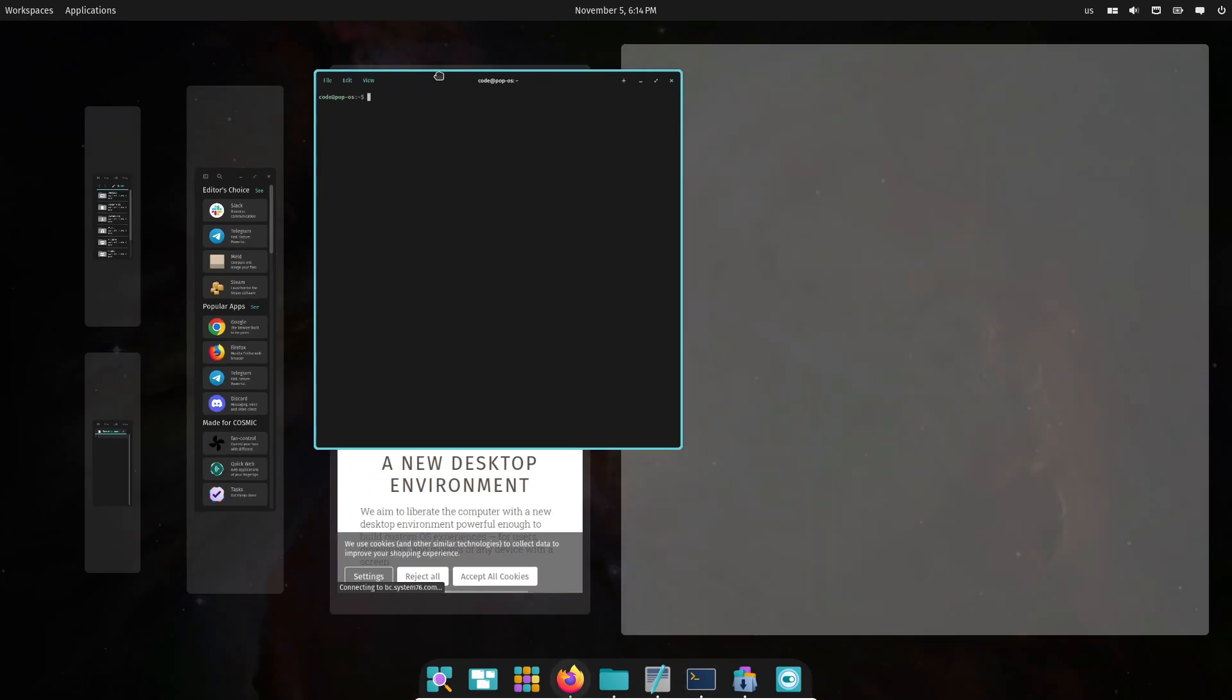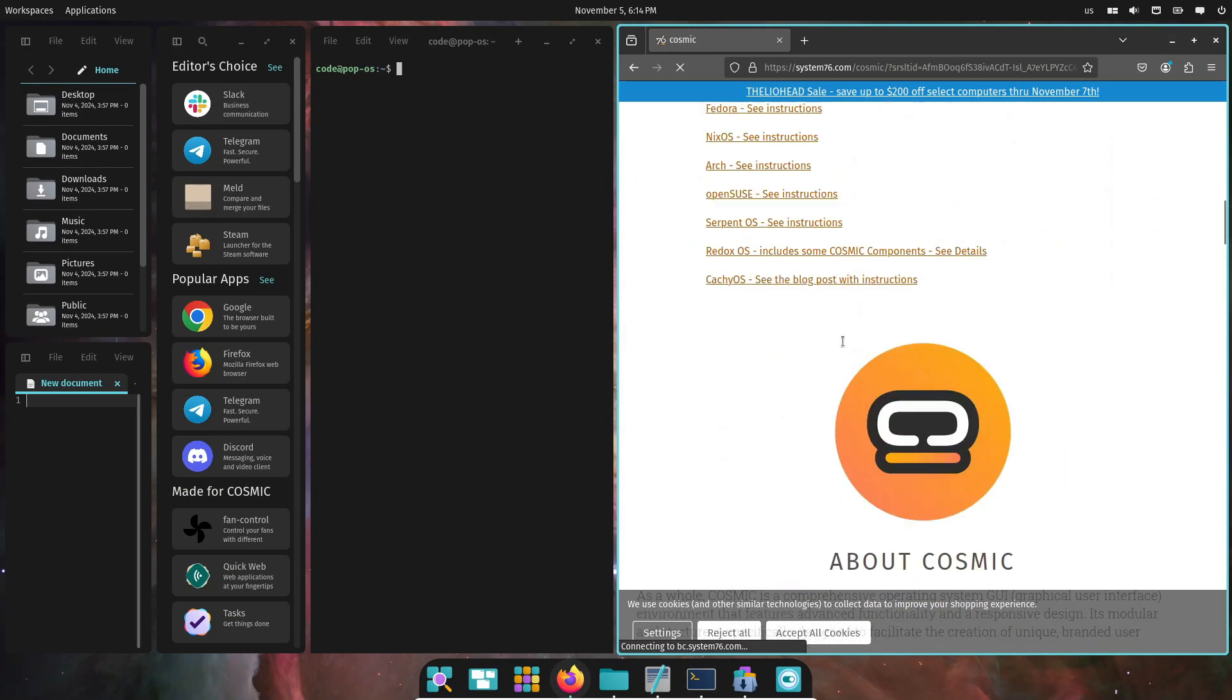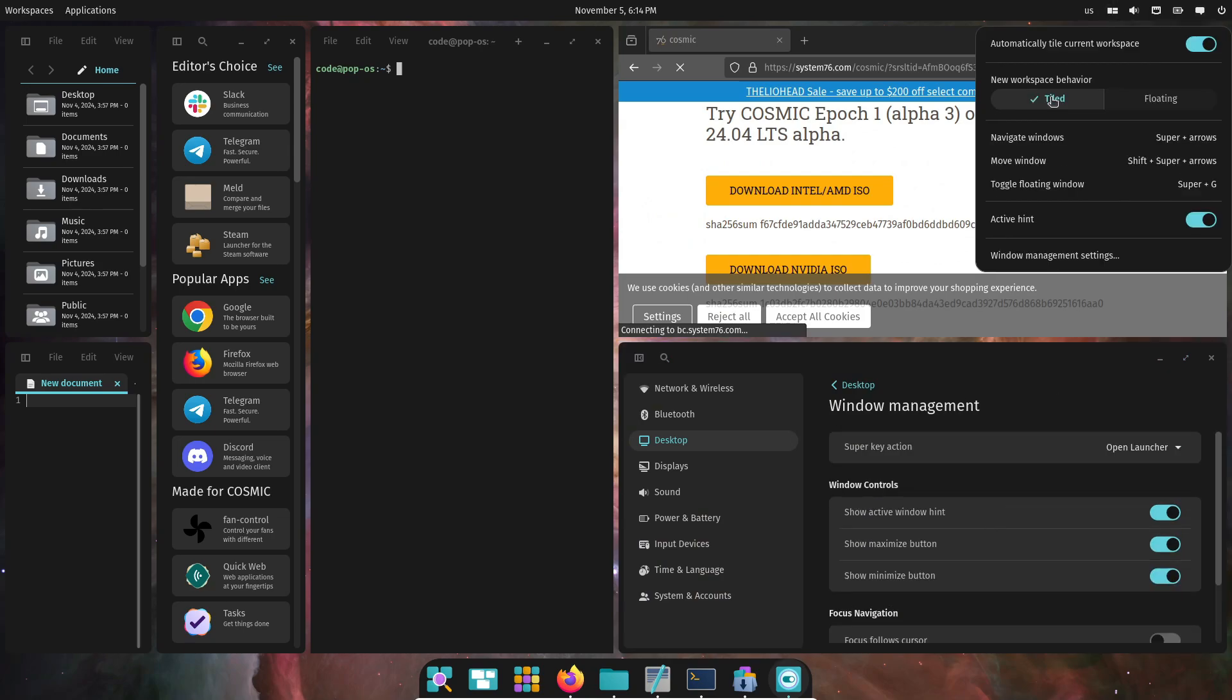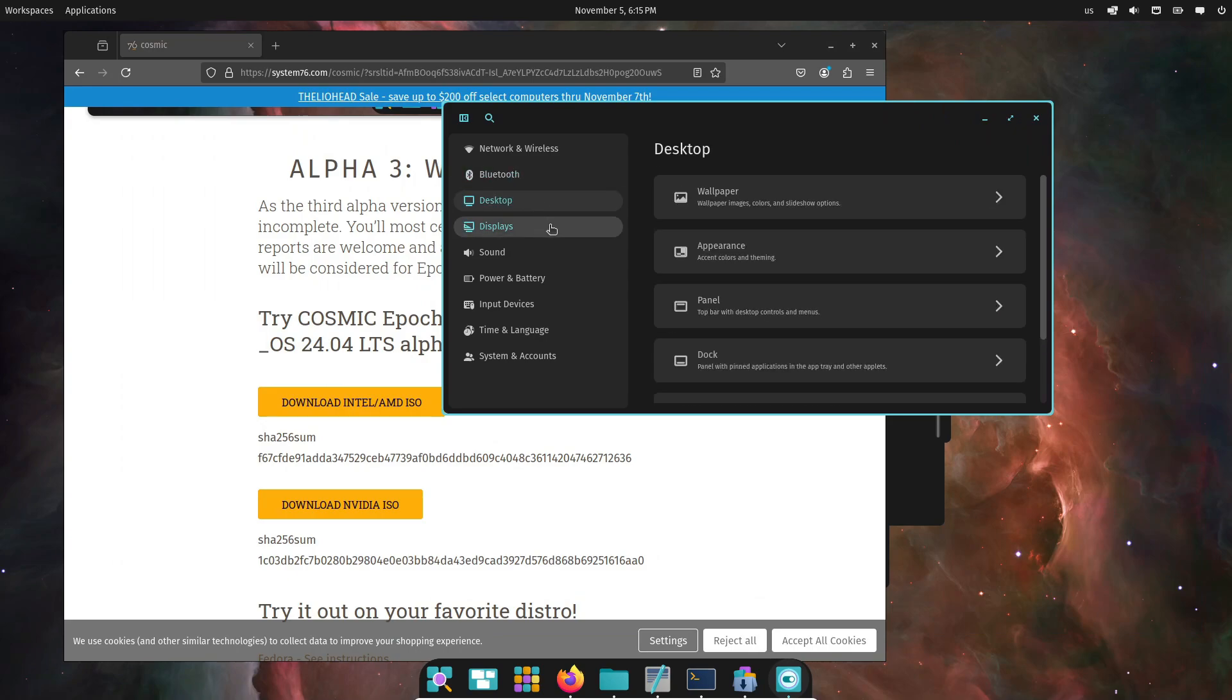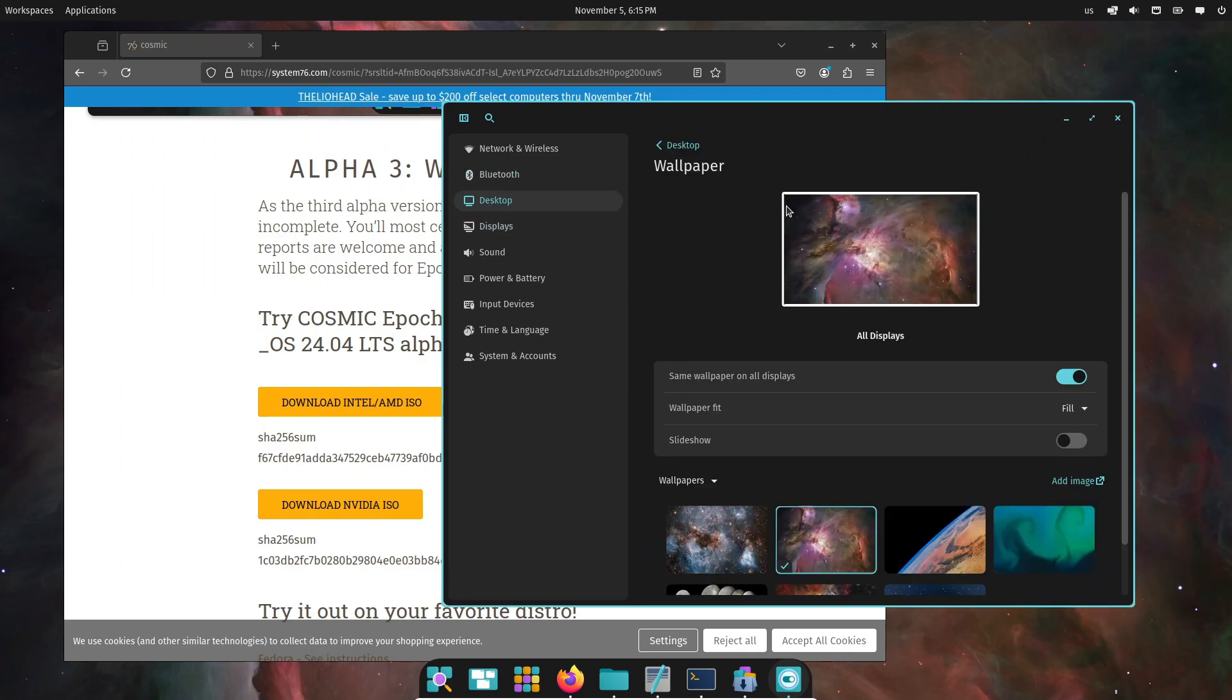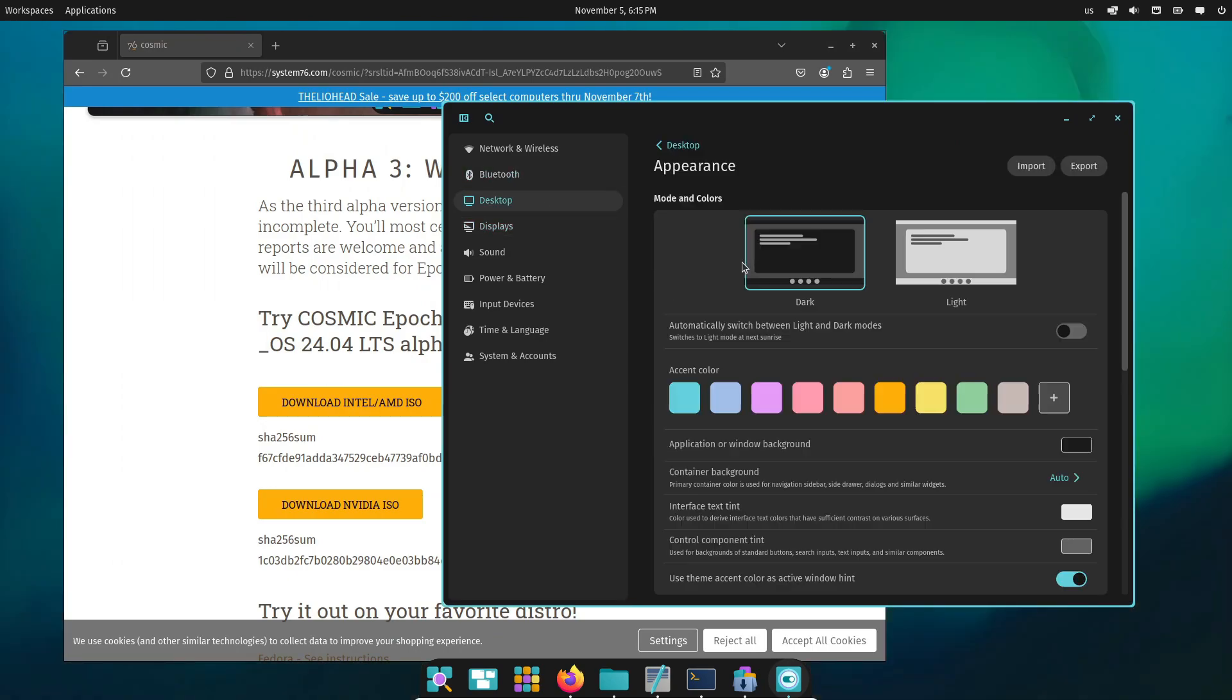Another big update comes with their app framework, LibCosmic. System76 updated apps like the App Library and Launcher to use a major new version of LibCosmic. They're asking for bug reports, which means they're really working to iron out any issues before Cosmic becomes the default on PopOS.